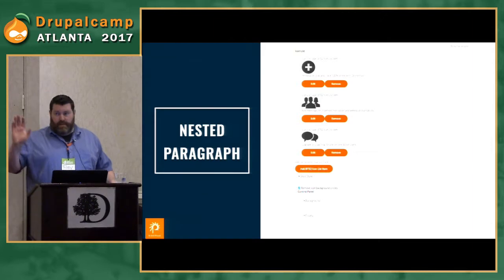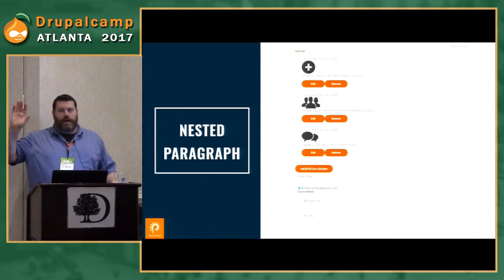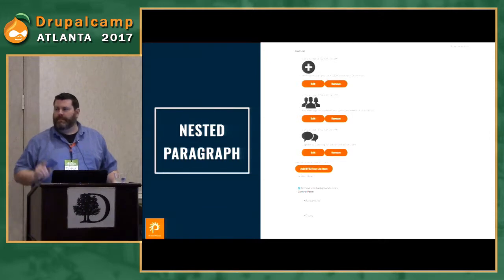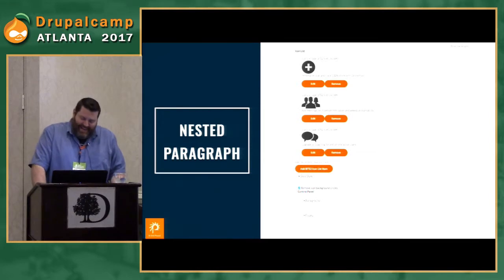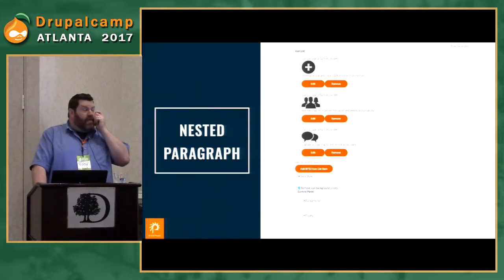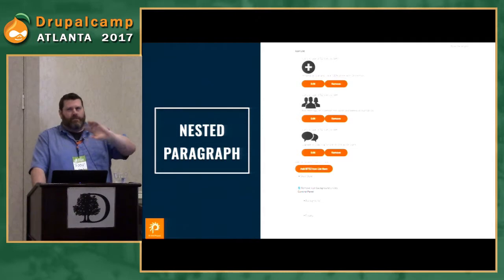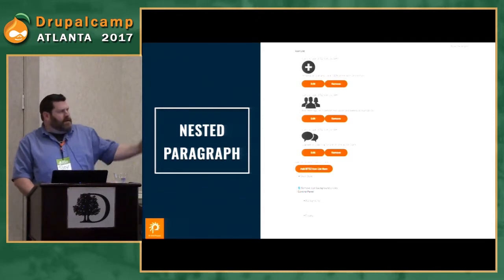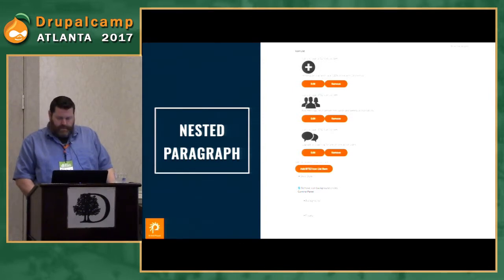Each column in this item list paragraph contains a single item paragraph, and each child paragraph contains fields for the icon, some text, and a call to action button at the bottom. This is the editorial experience for it — you can see the edit form for the item list paragraph with the three item paragraphs listed individually. Below that you'll see the background image and text field, which we collapse into a fieldset container just to keep the edit form clean, or as clean as possible.